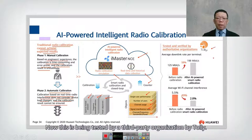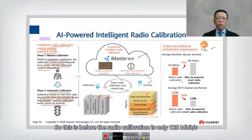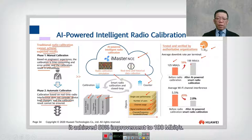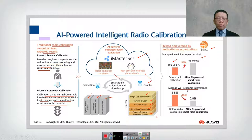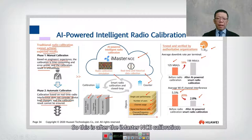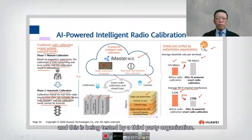This was tested by a third-party organization. Before radio calibration, throughput was only 125 Mbps. After using iMaster NCE, it achieved a 58% improvement to 198 Mbps. For interference, before calibration it was about 5.5%, and after calibration it reduced by close to 50% to 2.8%. These results are from third-party testing.